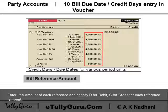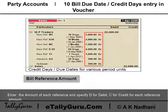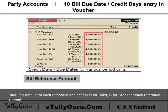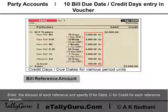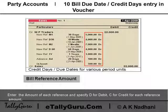Bill reference amount: next, enter the amount of each reference and specify D for debit or C for credit for each reference amount.